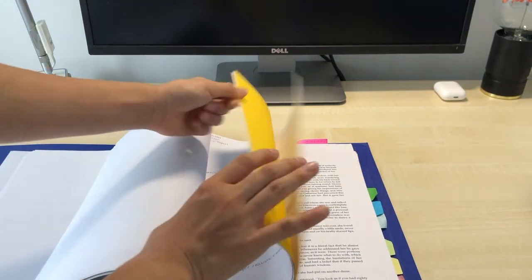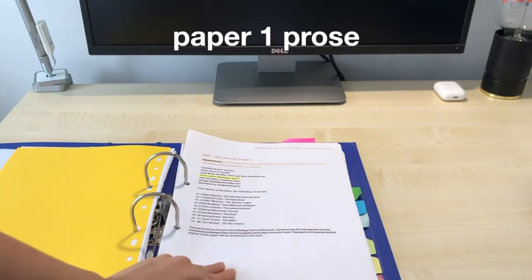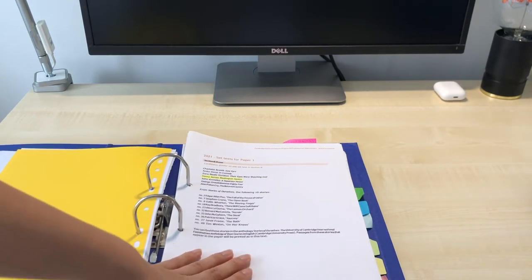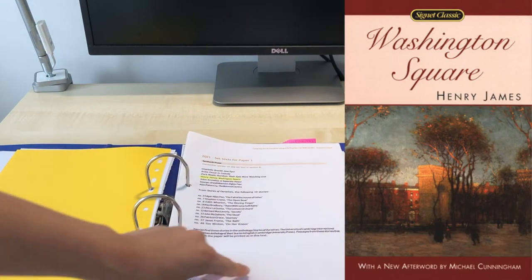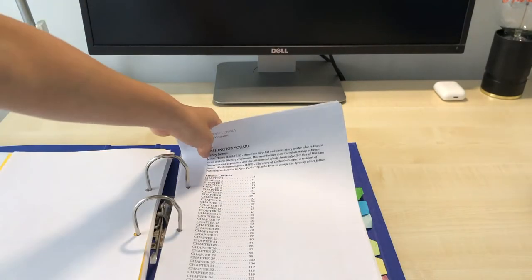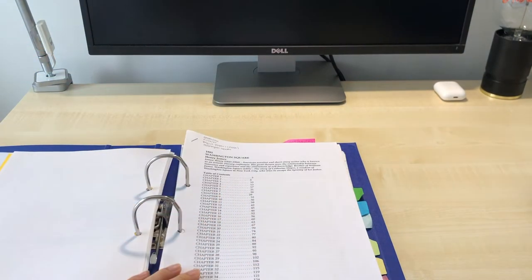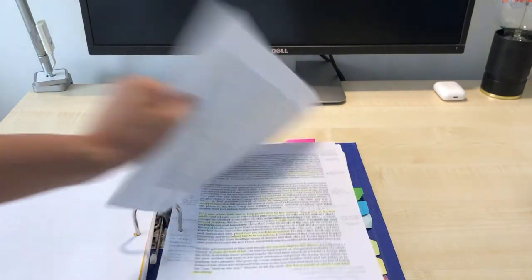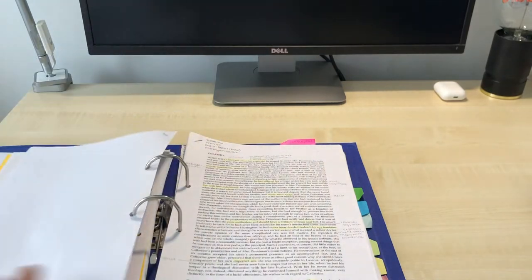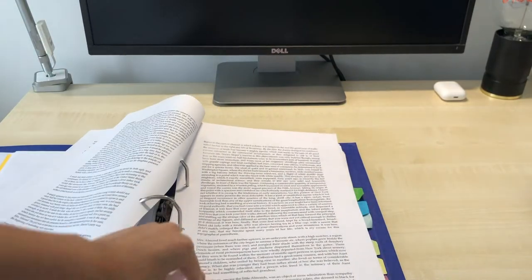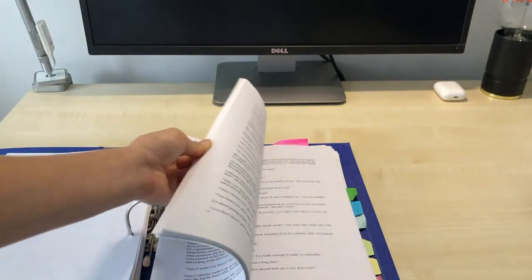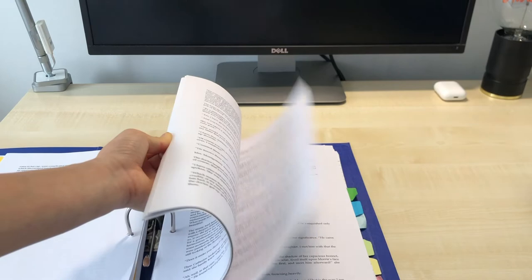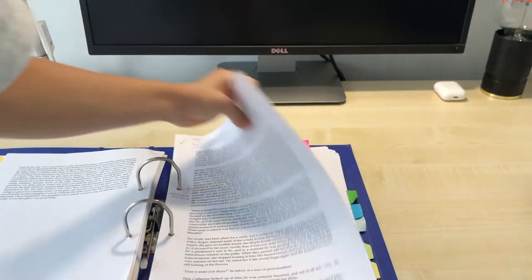Moving on to the second tab which is paper one prose. So every class's teacher will pick a book for you to study. So my teacher picked Washington Square by Henry James. So in here I have the entire book printed out. As we started studying this book when COVID began. So she sent us a pdf version of the book. So I've just annotated it. I annotated the book. Well the pdf version. And then near the end I didn't really annotate because we already got the book and we went back to school.